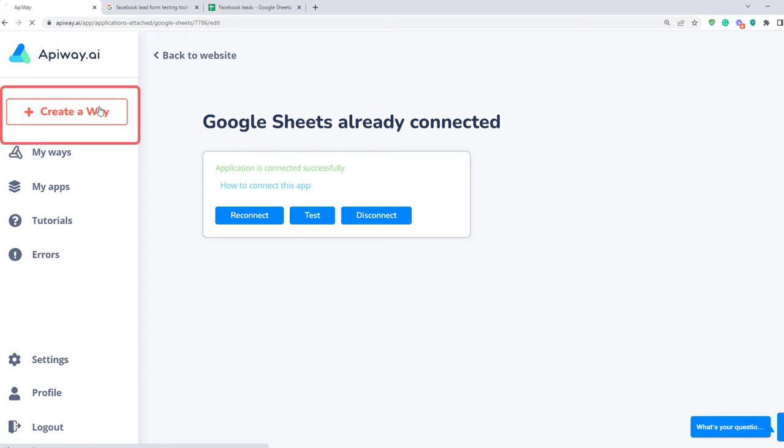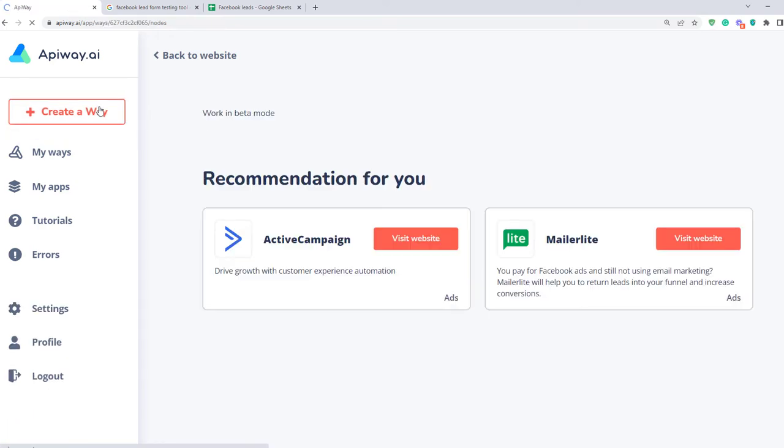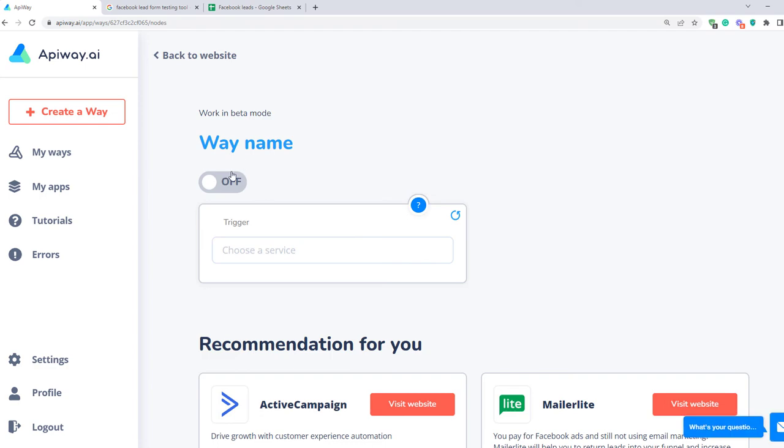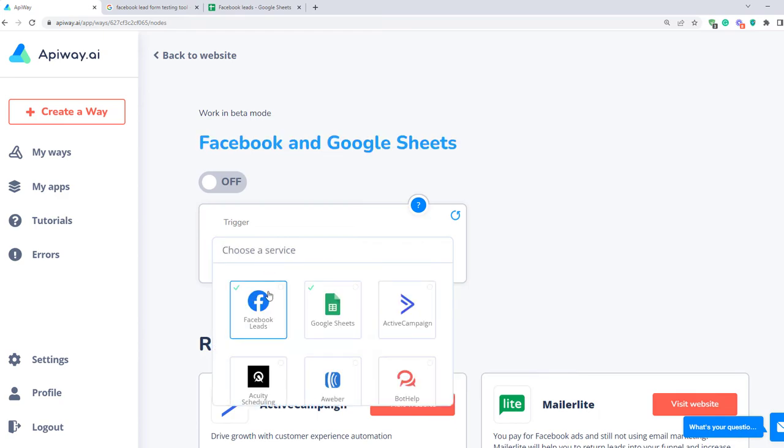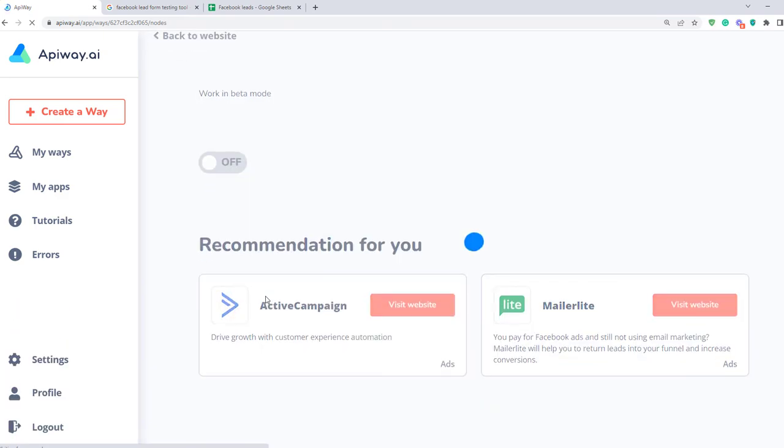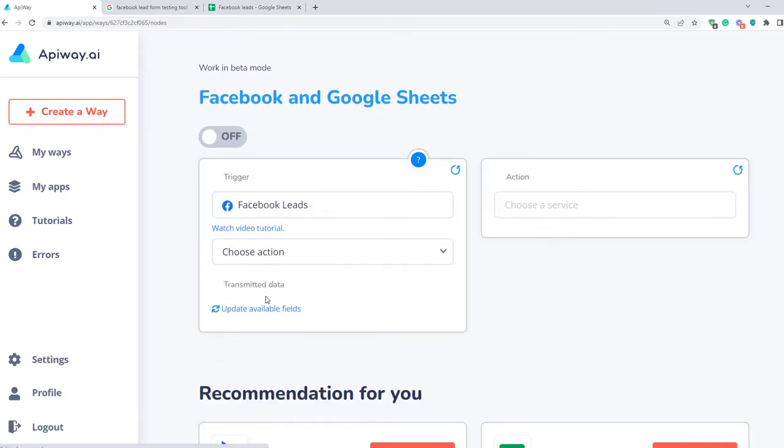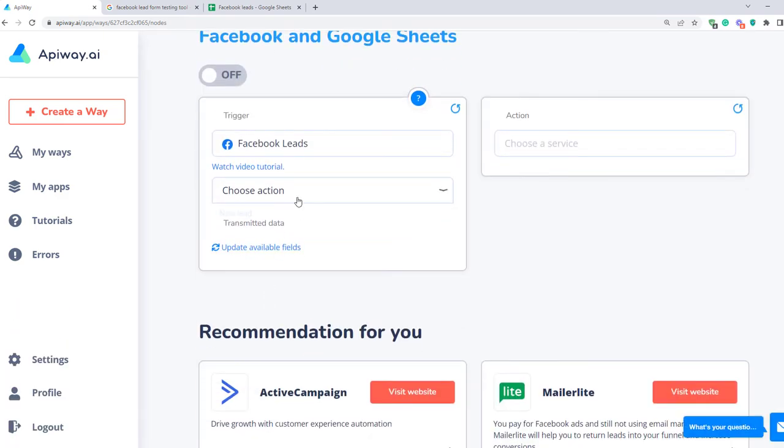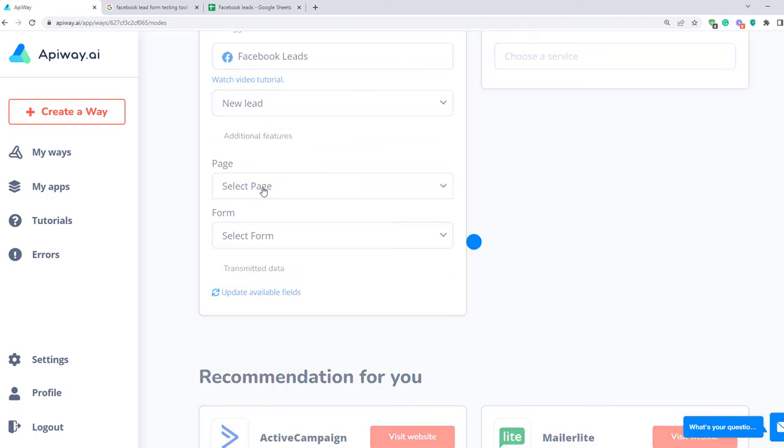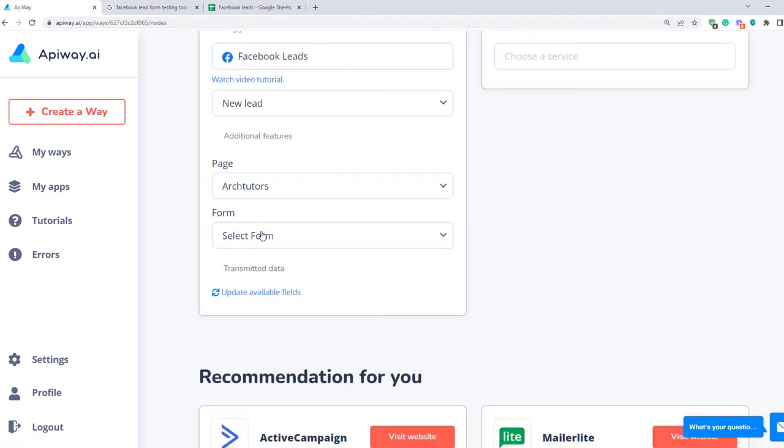Now we can start to configure the integration. We should create a way. You can give it the name which you need. For example, Facebook and Google Sheets. Next you should specify the trigger. Here choose Facebook lead forms. Now the new lead will be the trigger for the action. Next, choose the page and lead form from the list of ones that you have.